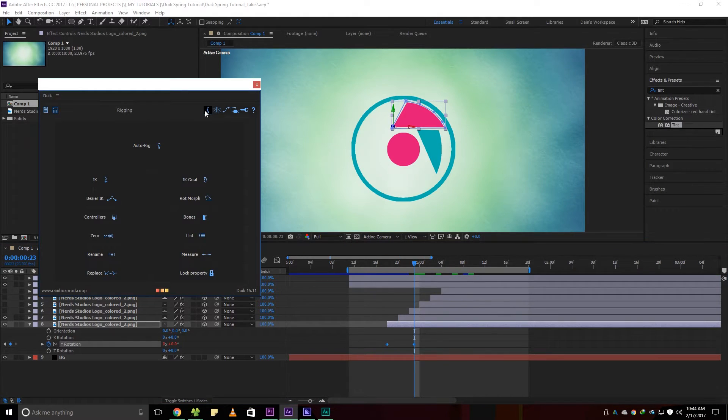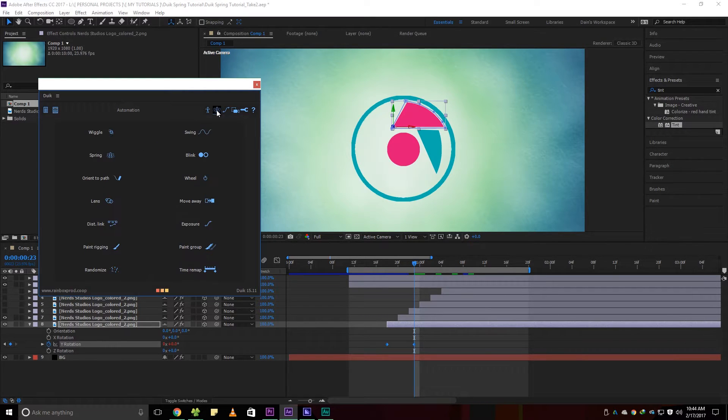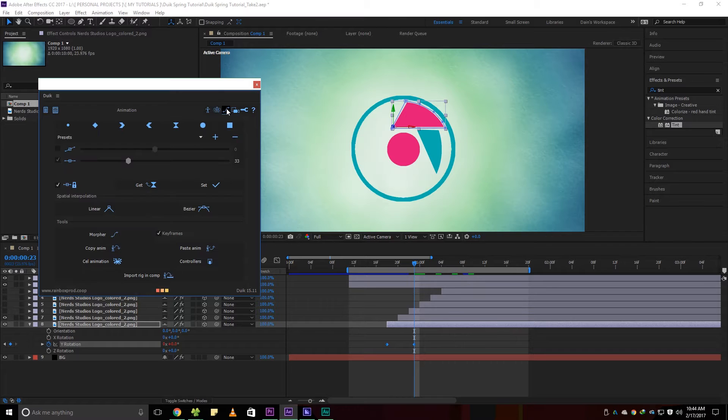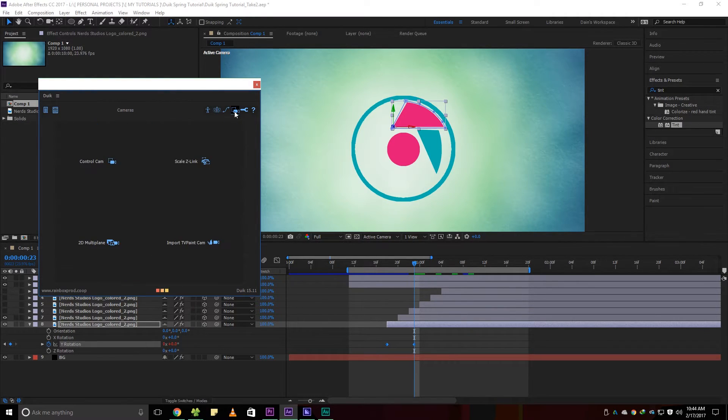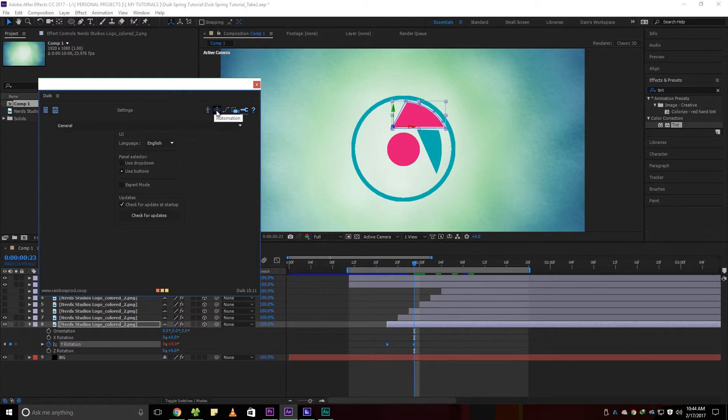The DUIK tool windows will pop up. In here you will see rigging, automation, animation, cameras and settings menu. You wanna go with the automation menu.